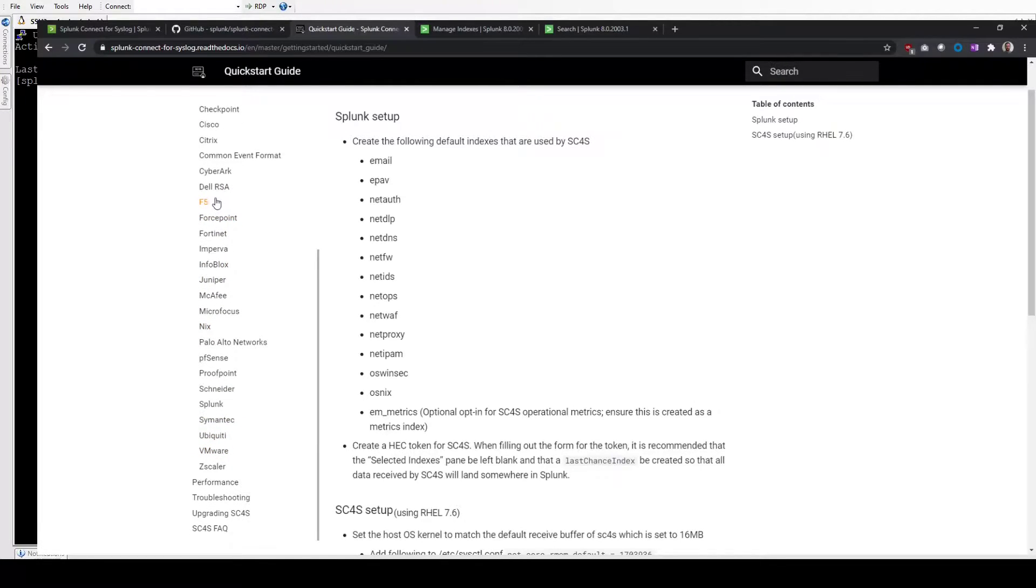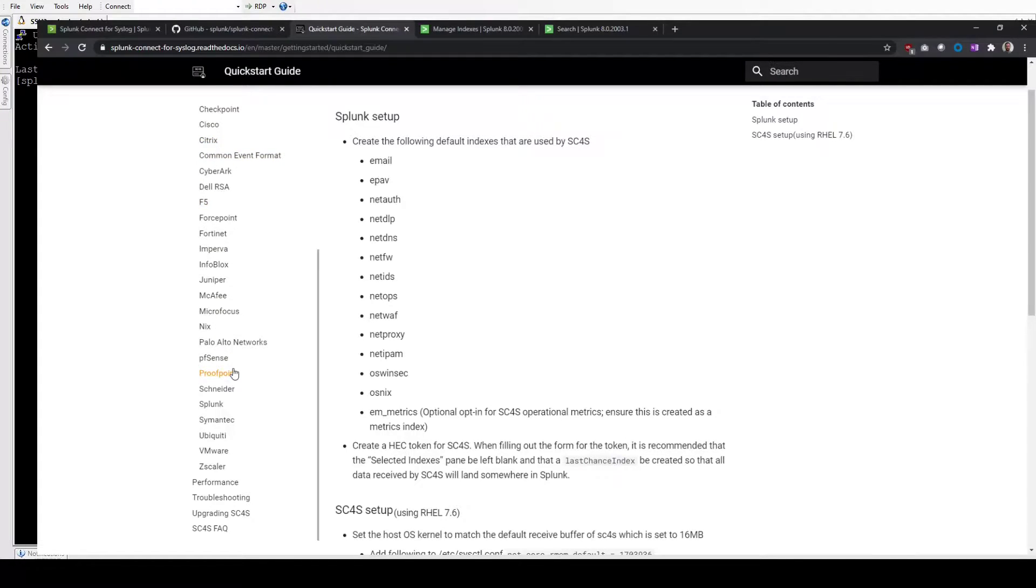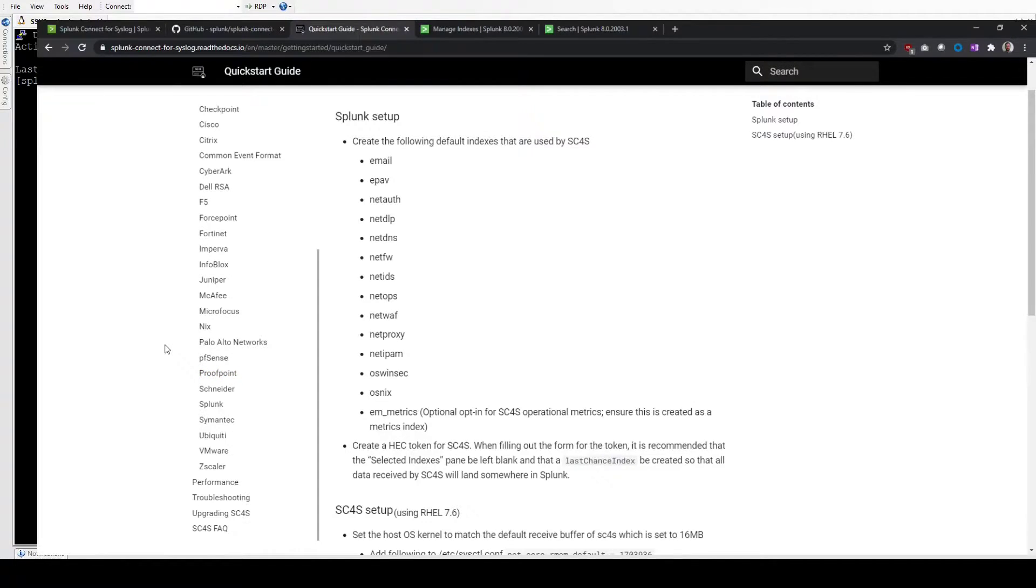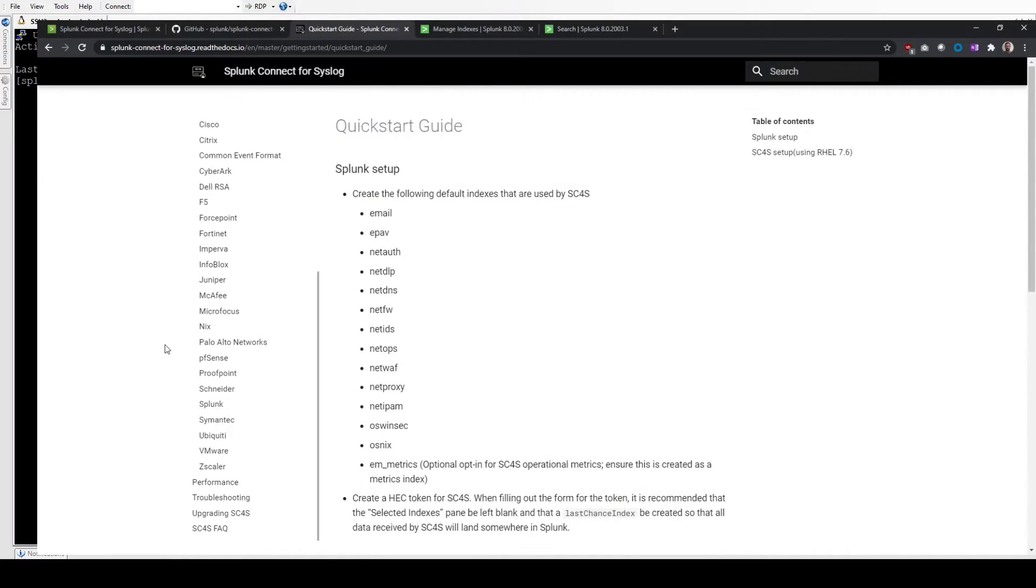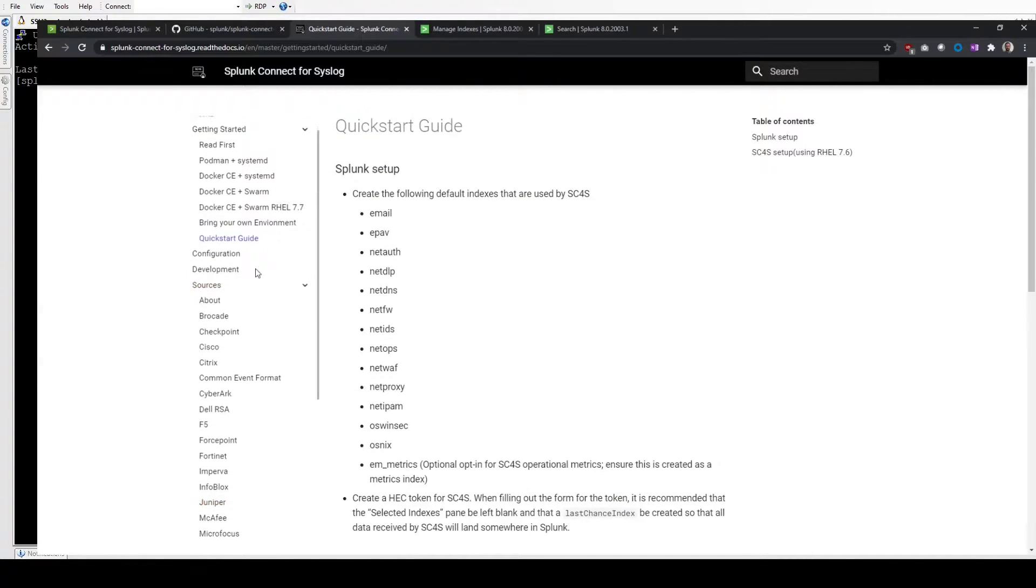Obviously, if you've tuned your events, you might need to make some customizations. But essentially, each of these source types are pre-built into the collector. You don't need to mess around with Splunk add-ons. They're already taken care of within the container.